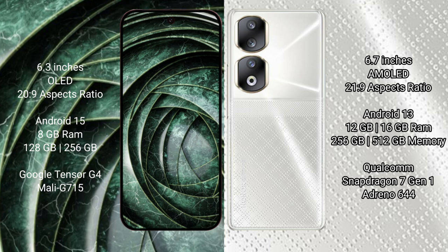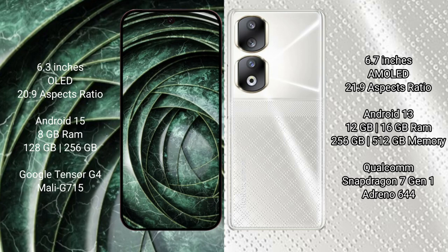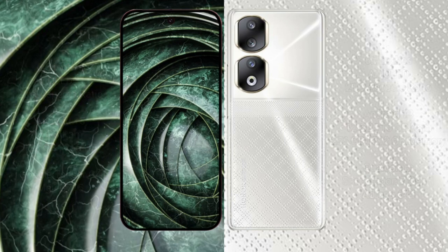Google Pixel 9a comes with 8GB RAM and 128GB or 256GB internal storage, Google Tensor G4 processor and Mali GPU. Honor 90 comes with 12GB or 16GB RAM and 256GB or 512GB internal storage, Qualcomm Snapdragon 7 Gen 1 processor and Adreno 644 GPU.